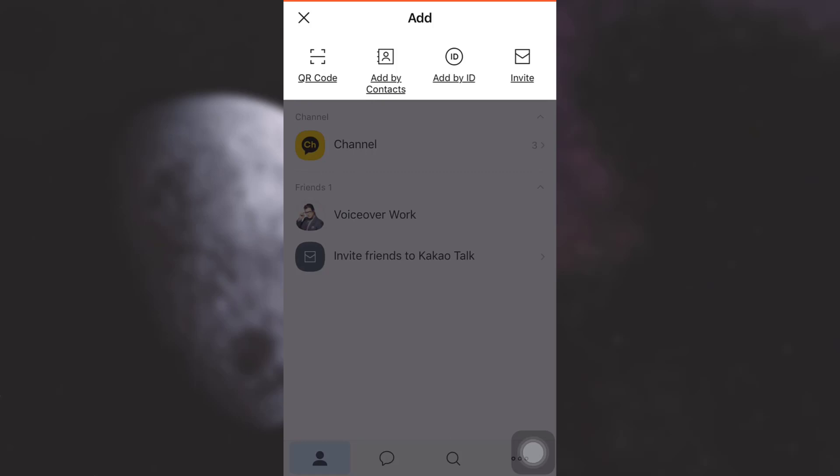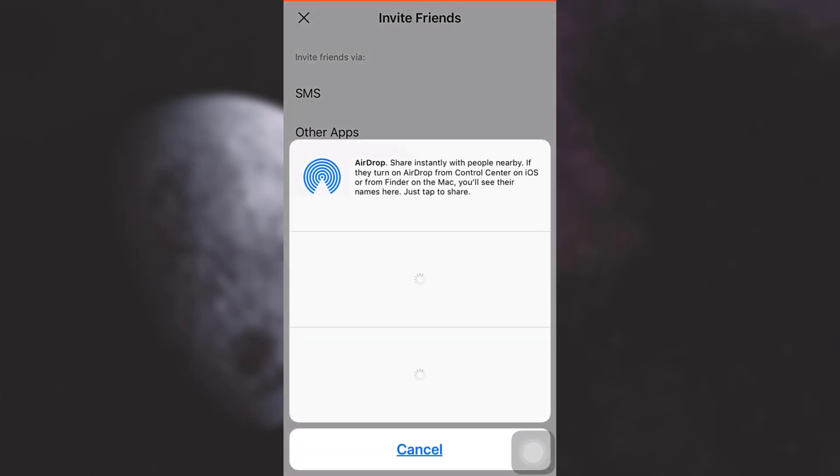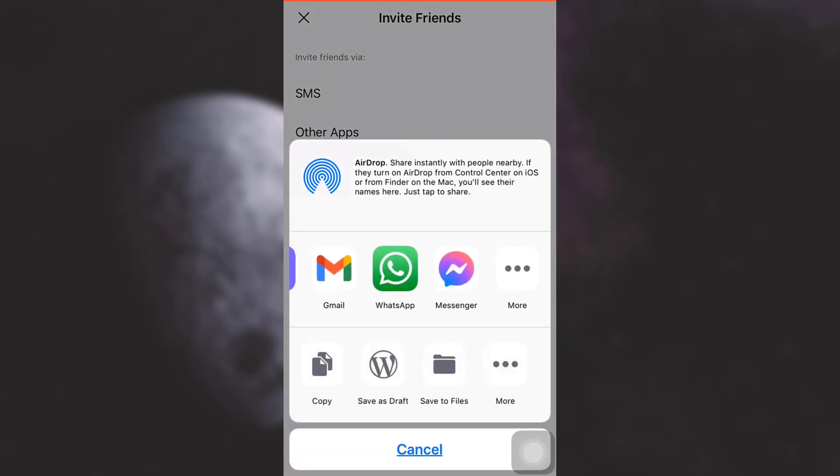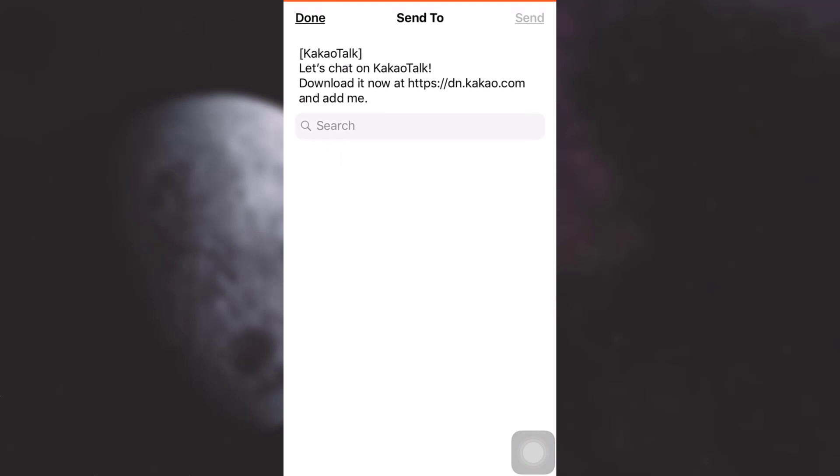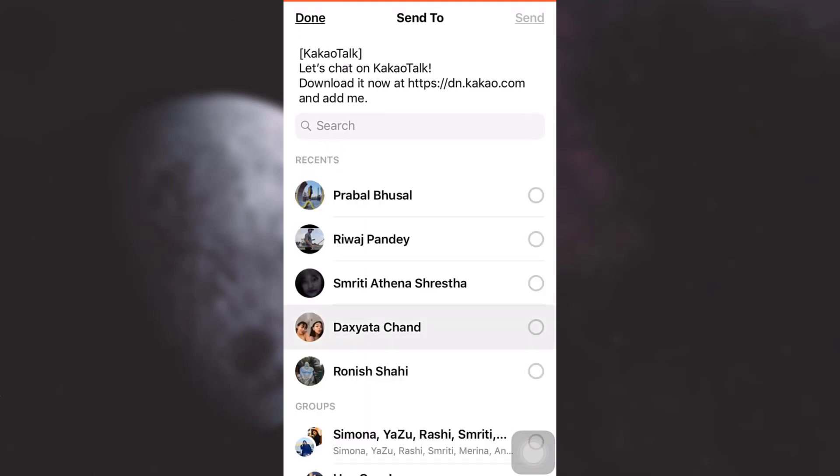As soon as I do this, I can now simply invite my friends via SMS, other apps, or by copying the invitation link. I'm just going to tap on other apps and then send them an invitation via messenger. Here I'm just going to tap on my friend and then tap on send.